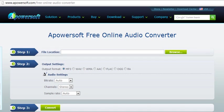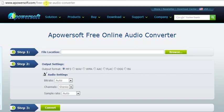Hello guys, today I'm going to give you a video demo of a free online audio converter application available at www.apowersoft.com/free-online-audio-converter.